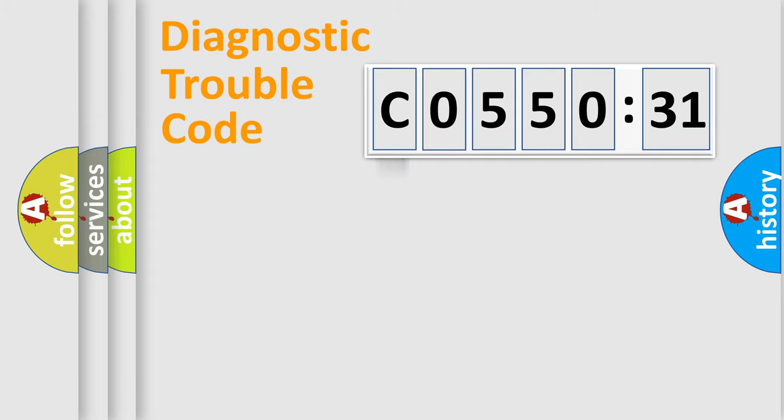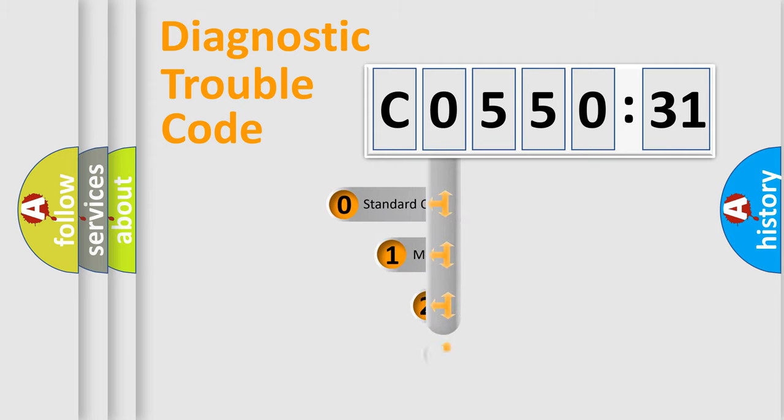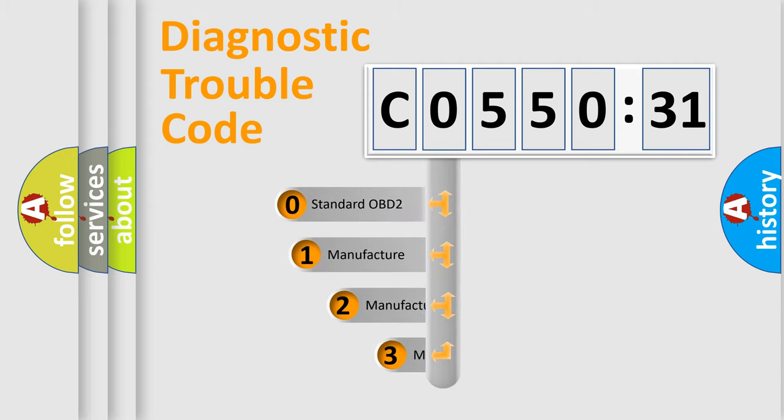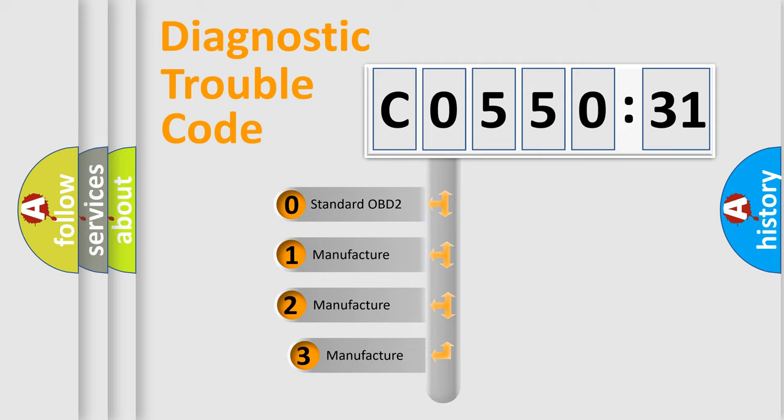Powertrain, Body, Chassis, and Network. This distribution is defined in the first character code.